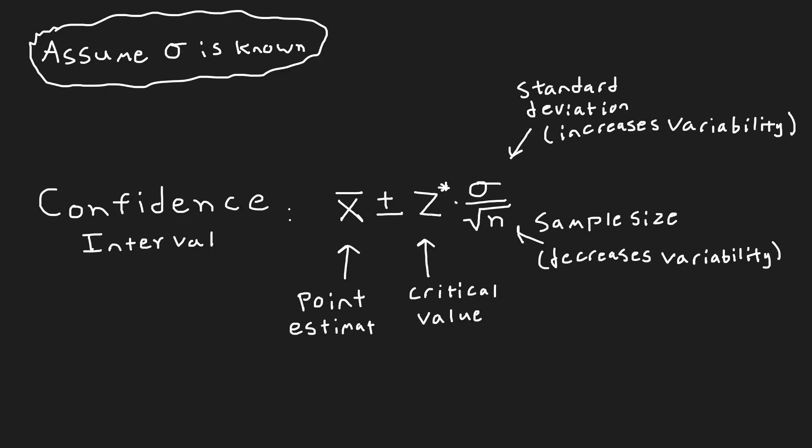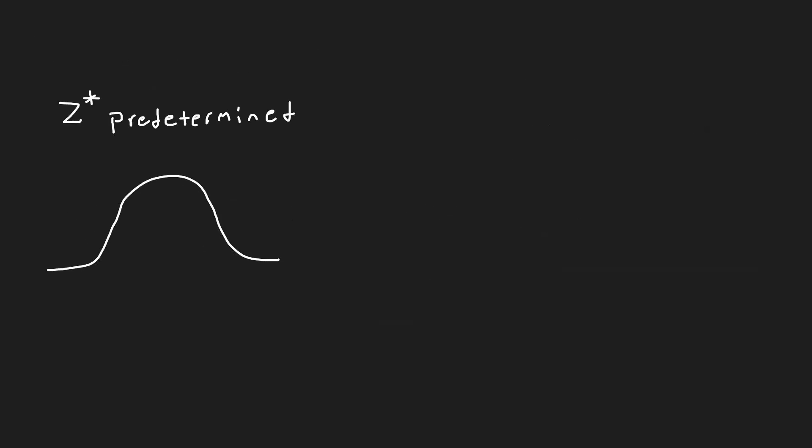Notice how the standard deviation includes variability, while the sample size decreases that variability. Z star in this case is a predetermined number and comes from the standard normal distribution. For 95%, it is 1.96.